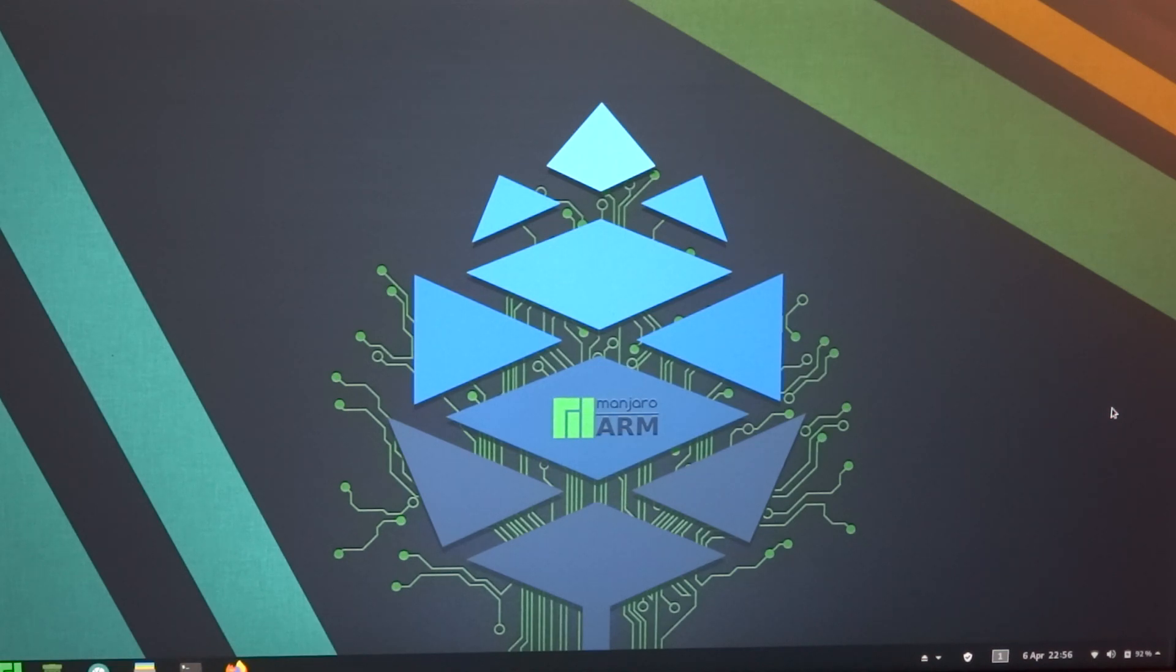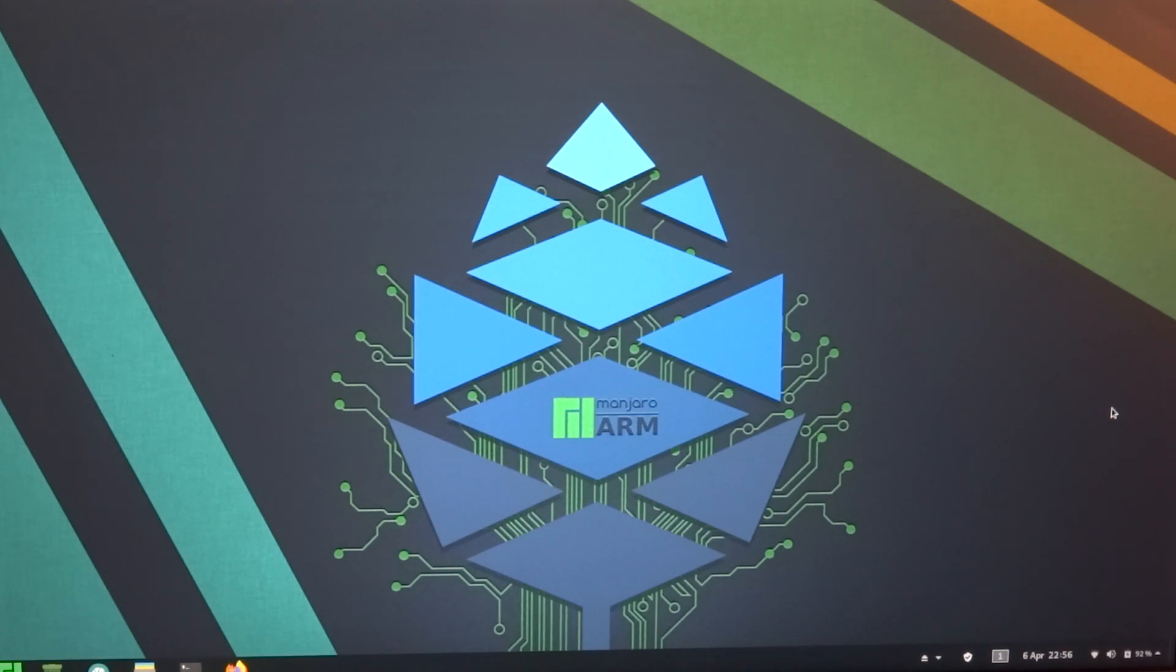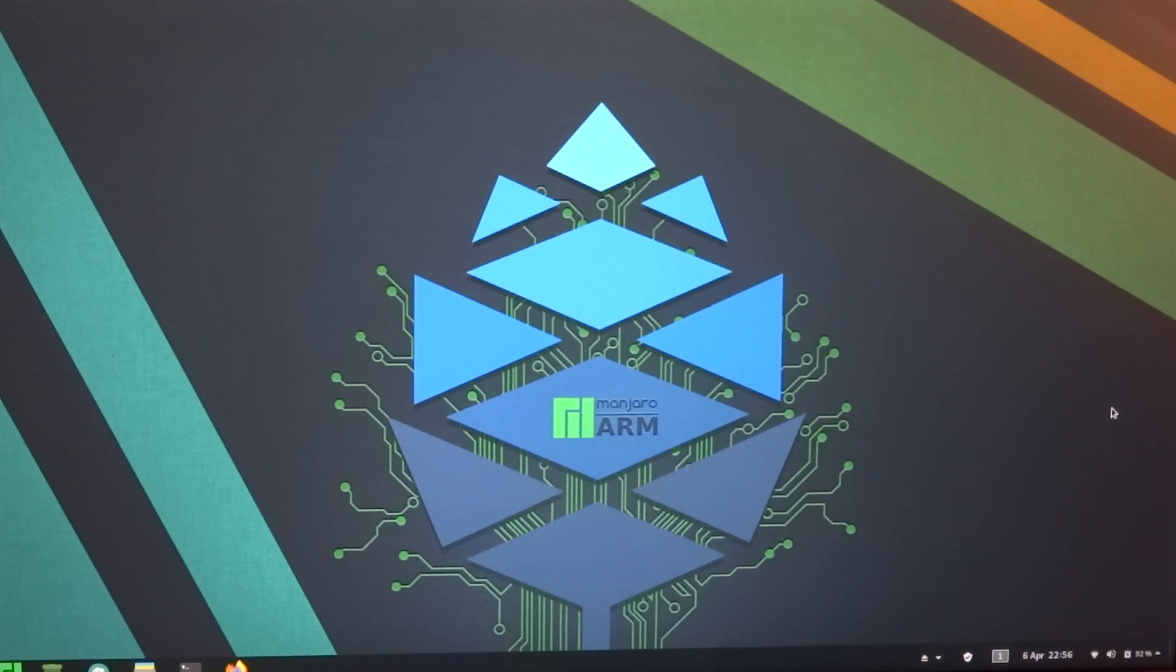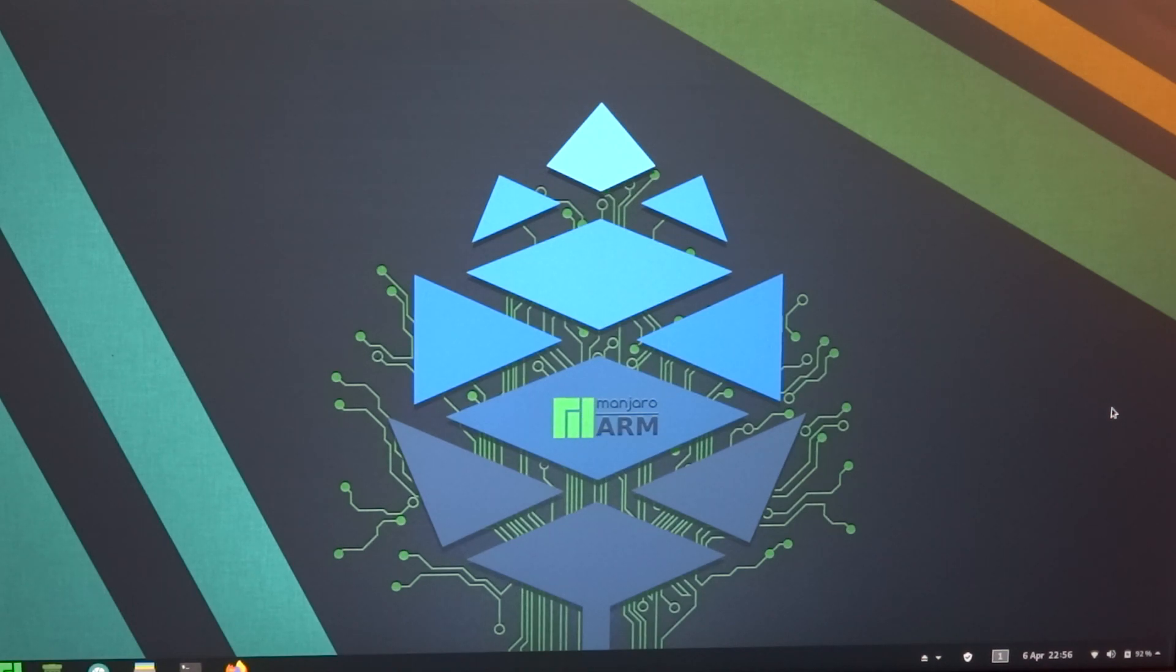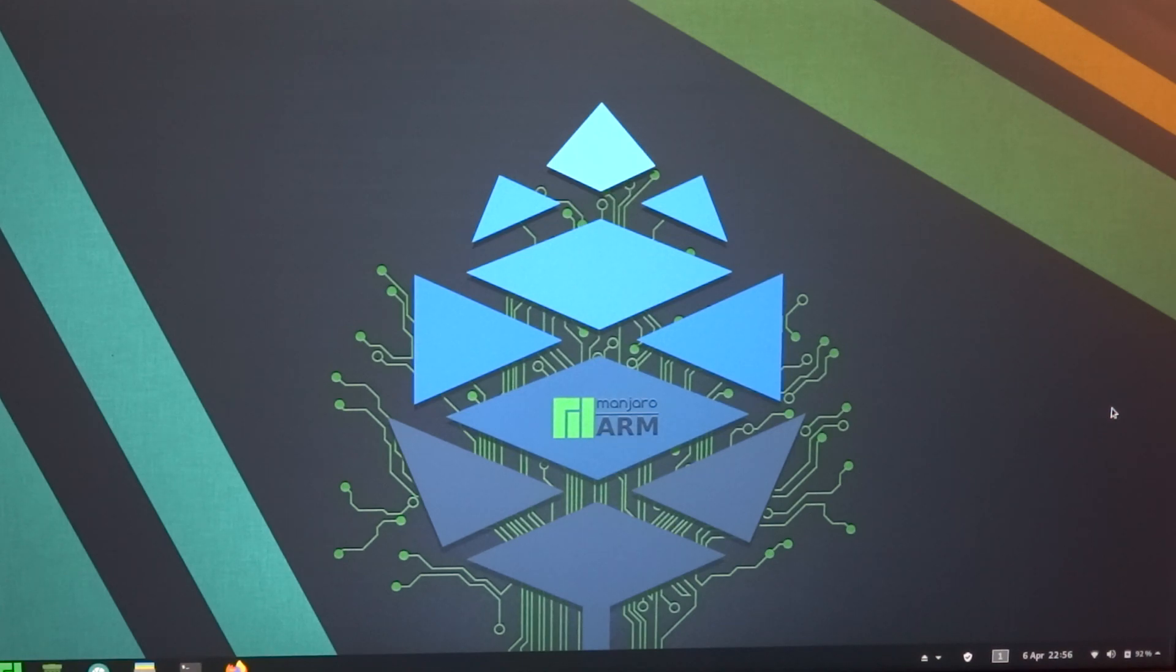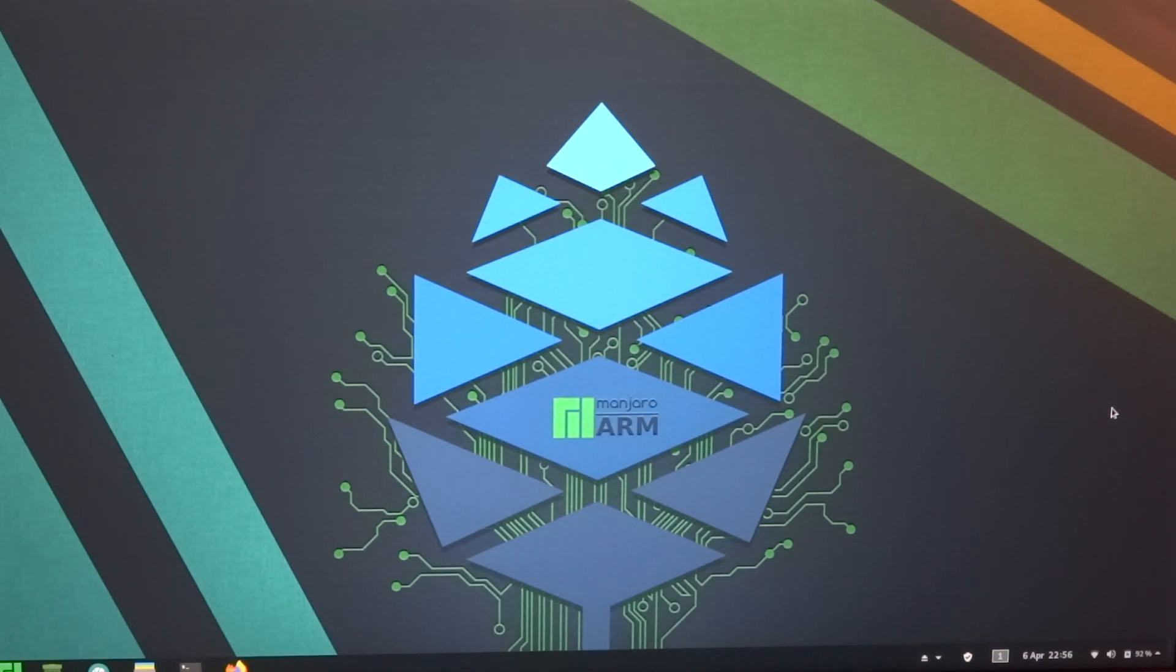So when Manjaro will release a real version of Manjaro for the Pinebook with GNOME, I'll have a look at it. But for the time being, I'm not going to put any more effort into it. And as I said, I will be focusing on Manjaro 20.04 and beyond.